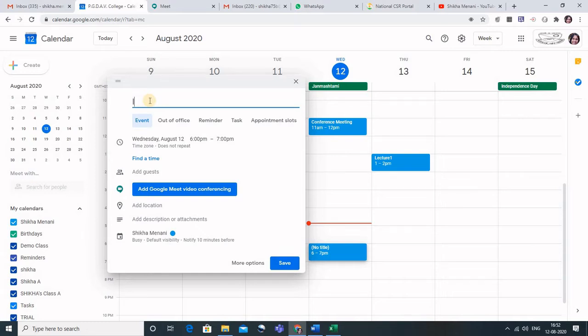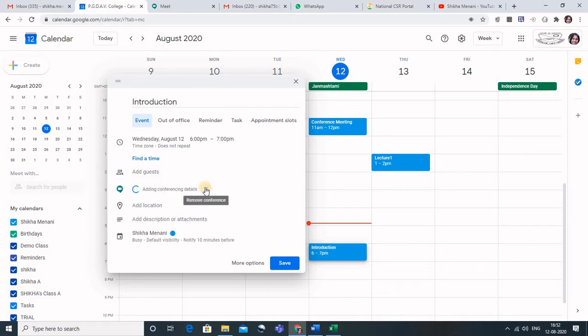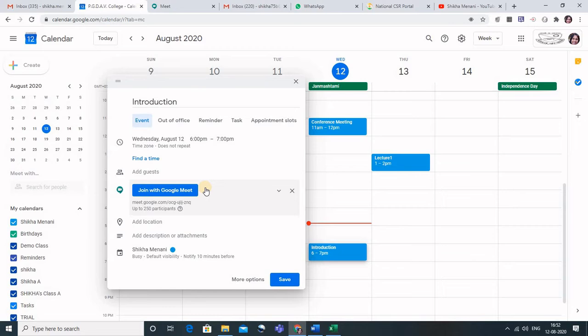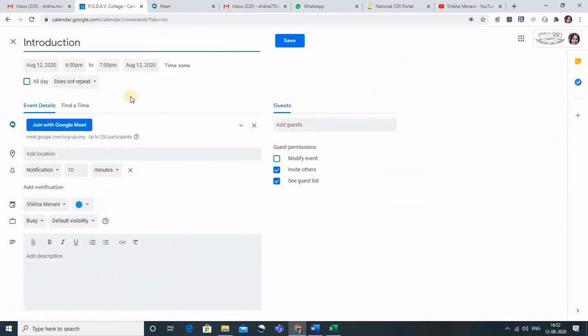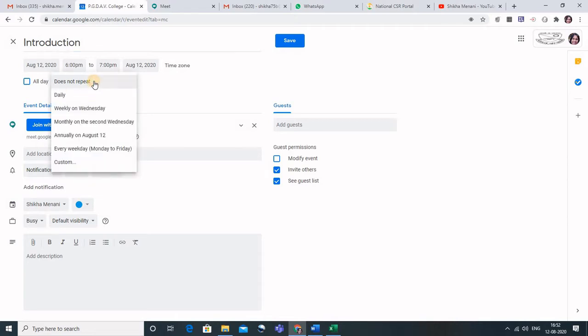Let me type 'introduction' and then we have to select this add Google Meet video conferencing because we want to have our meeting through Google Meet.